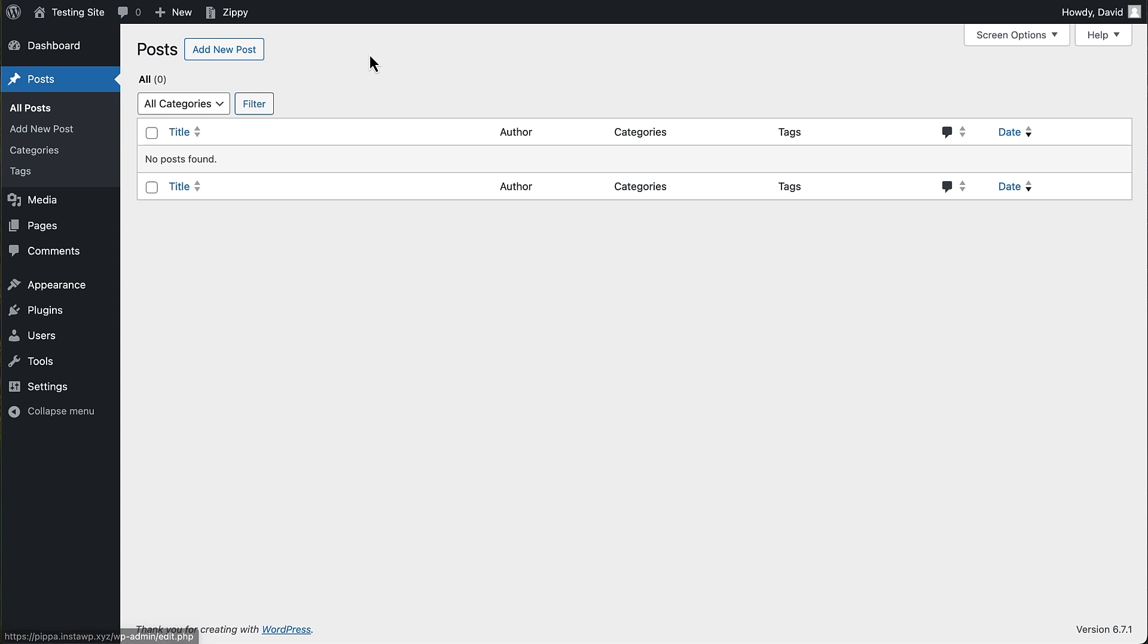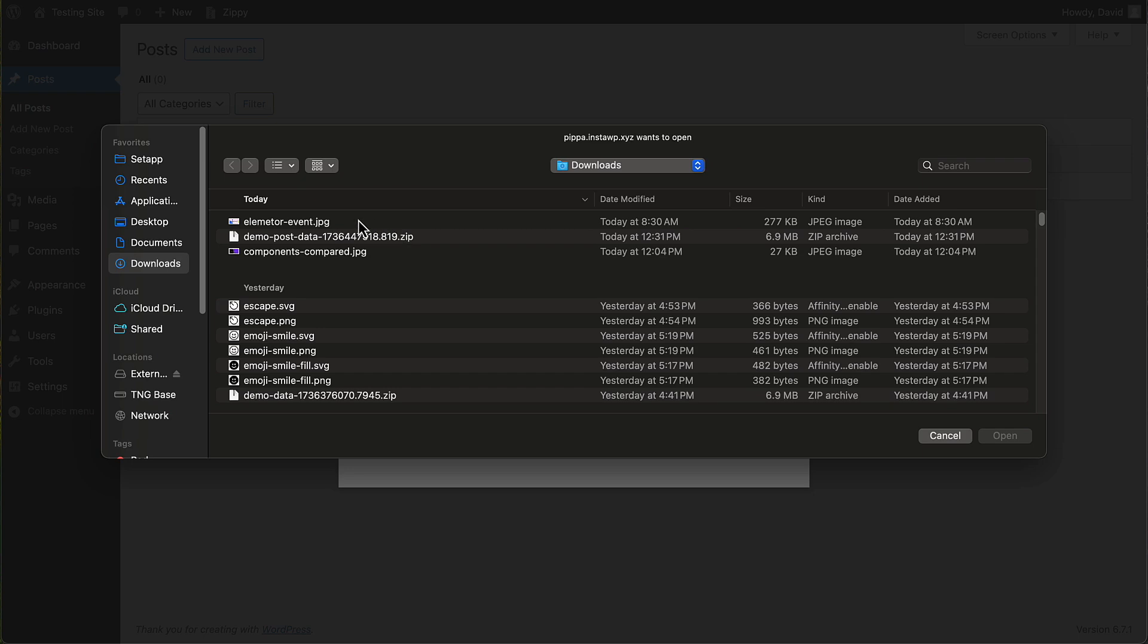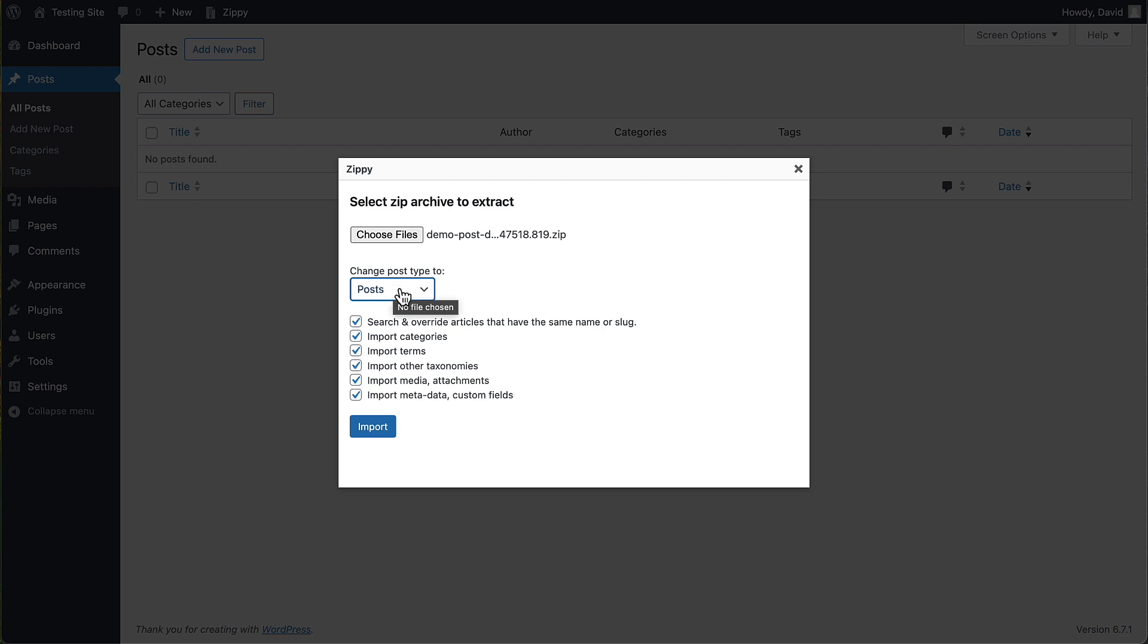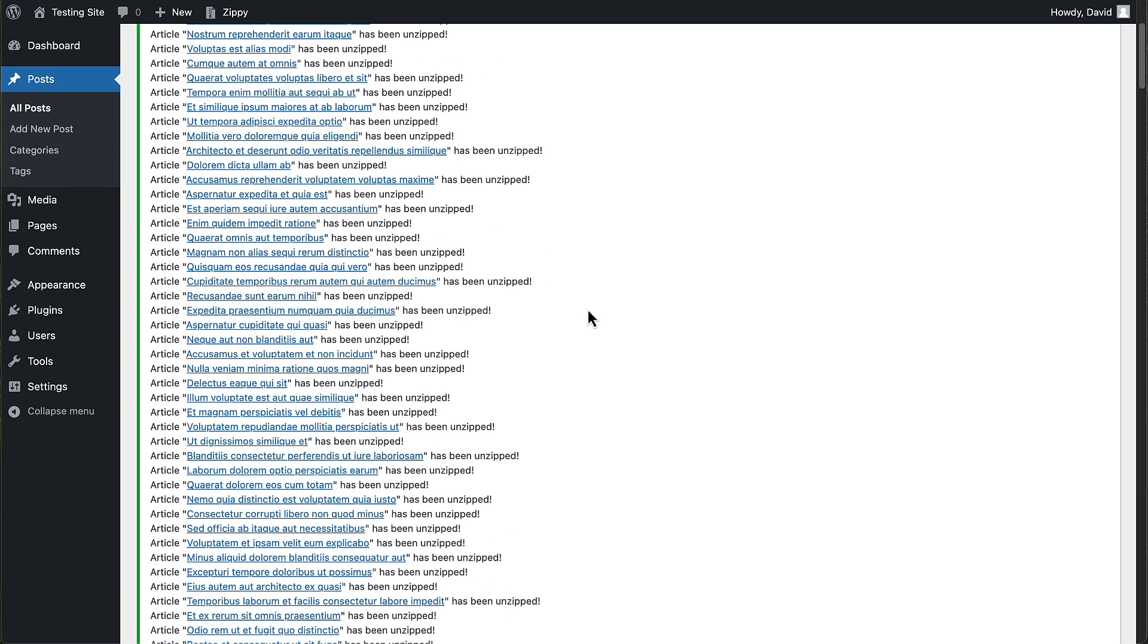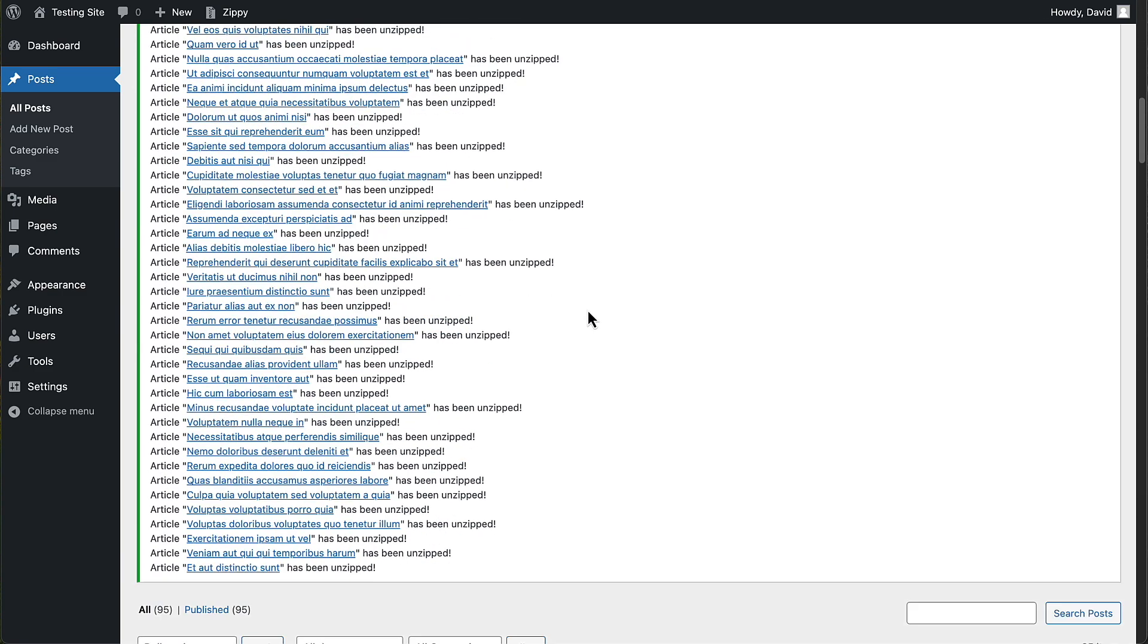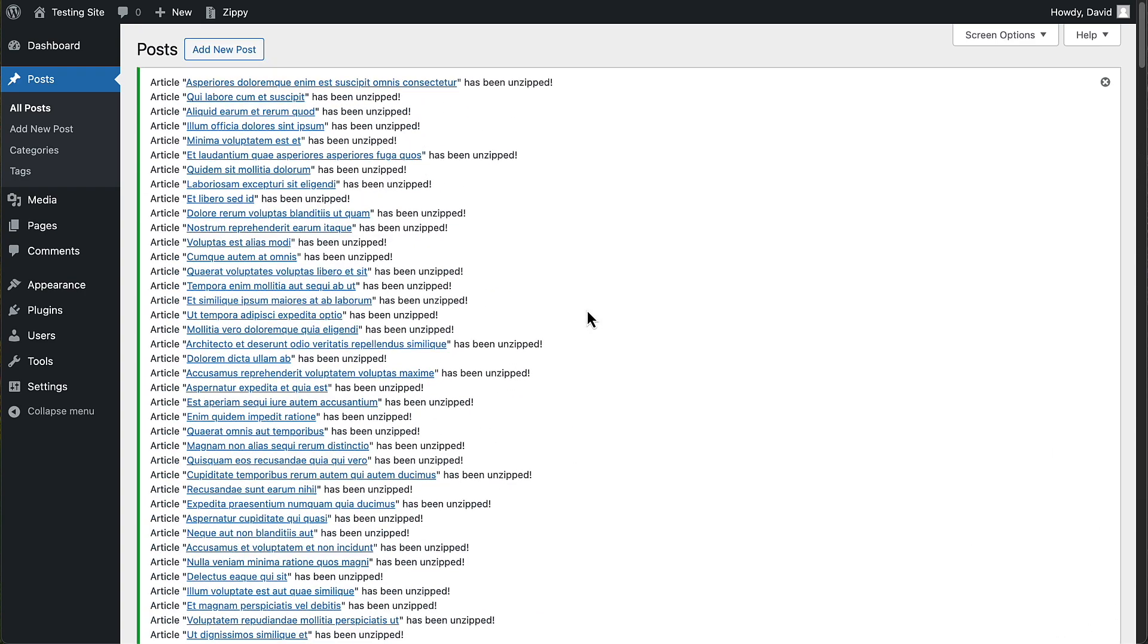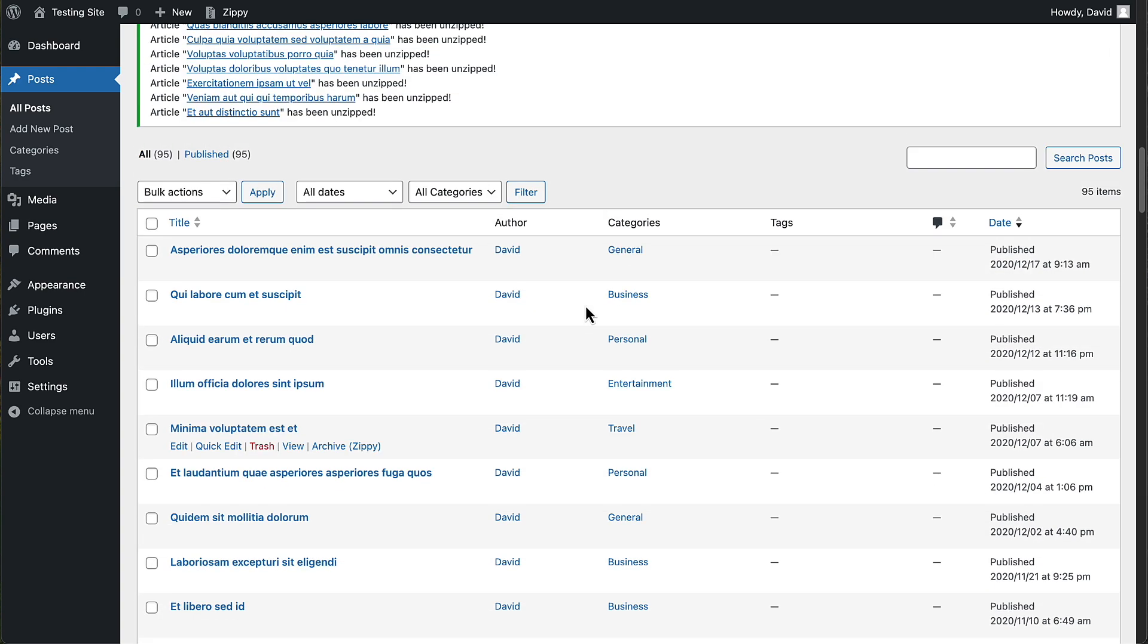And now let's go to all posts and let's choose our file to import them. And then I'll set it to be posts. It will probably auto detect those. And then we'll check all of these options here and click import. Now this might take a minute as it turns through those 95 records. There we are. That took about, I don't know, maybe 25 seconds.